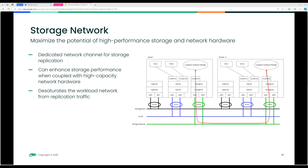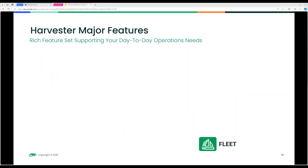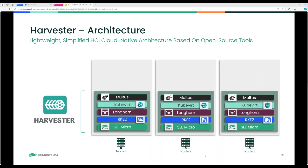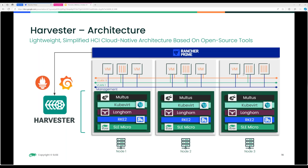A question came in: do the nodes shown in the architecture figure represent virtual nodes? No — these are bare metal servers. When you have bare metal servers and want to split them into VMs, Harvester creates a Kubernetes cluster, which talks to the KubeVirt API, which speaks to the host and says 'spin up a VM using KVM.' So in that scenario, those are bare metal machines.